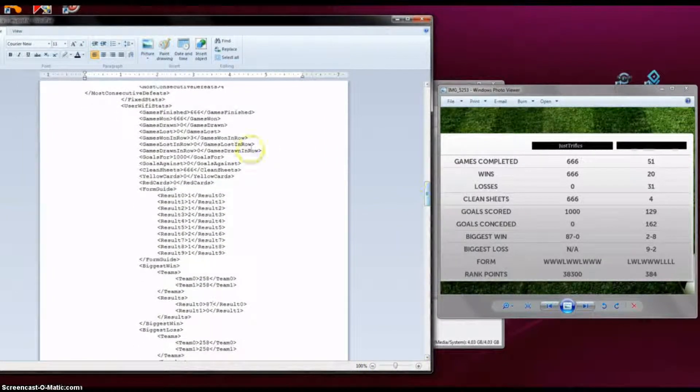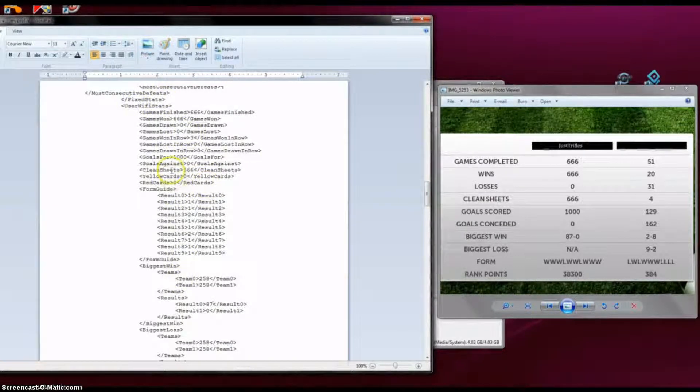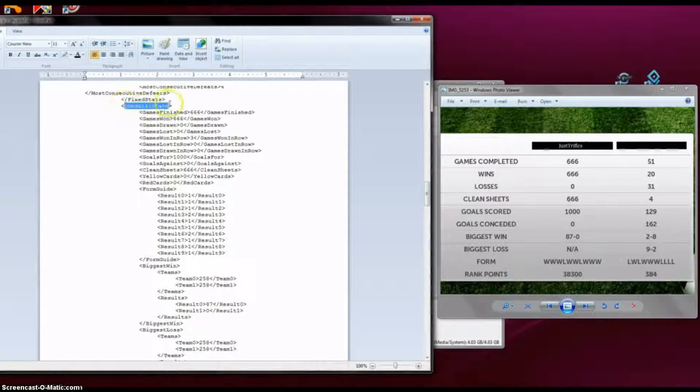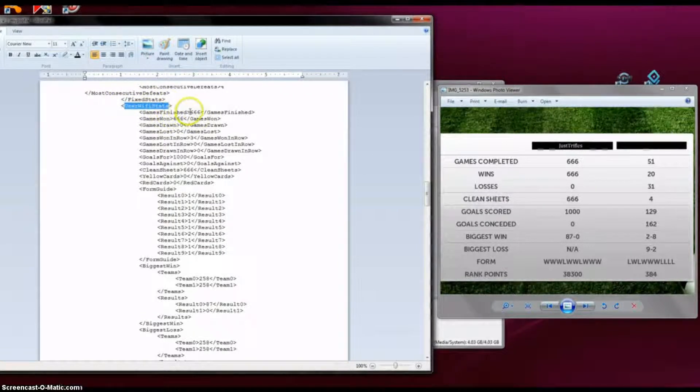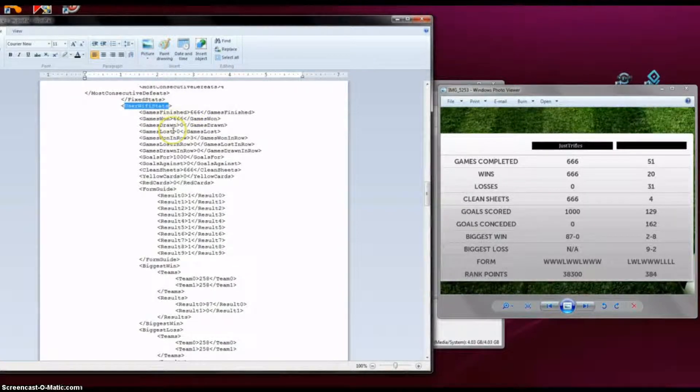Obviously this is impossible, but just this goes to show how you can manipulate the game stats. So just so you're not lost, recap: user wifi stats, under that you change whatever you want to change. Just make sure everything is consistent, everything adds up to the games finished, etcetera.